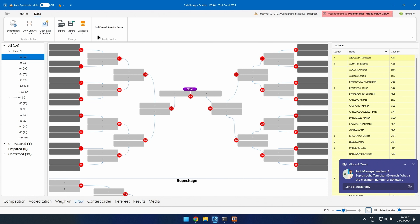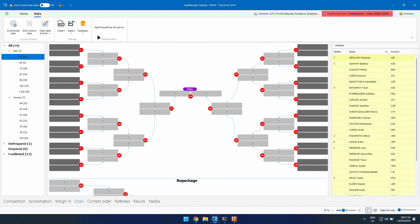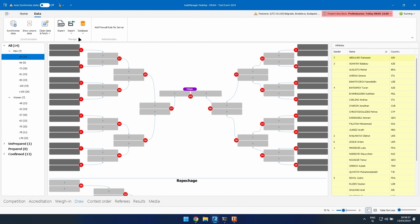The maximum number of athletes in one category: the biggest number we've had was 256 on a national level, and 128 on an international level. If there are more than 64 athletes it becomes 128. Full repressage is not supported with that large number, but all other repressage types are.